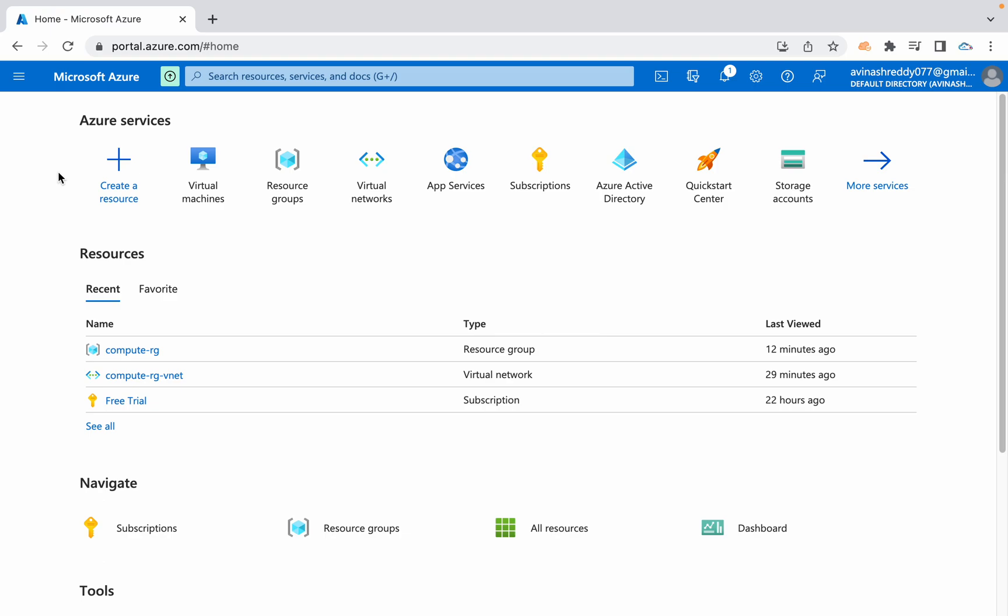Generally, whenever we are launching an EC2 instance in AWS, we can give commands to that server. When the instance launched for the first time, those commands are going to execute automatically when instance launched.